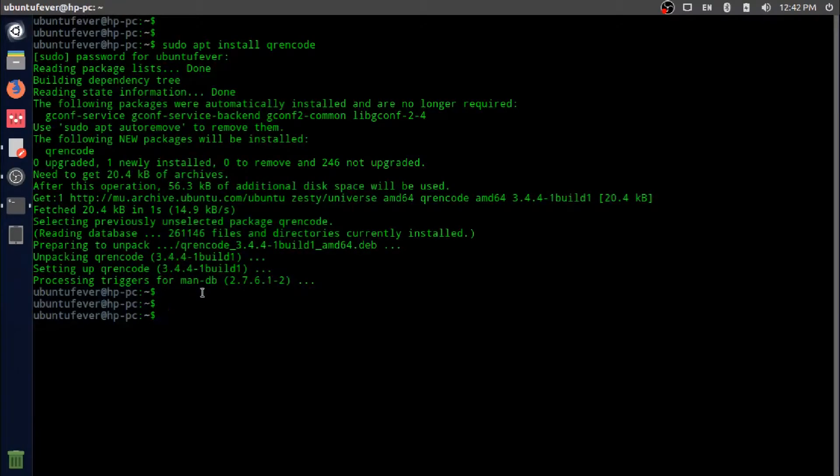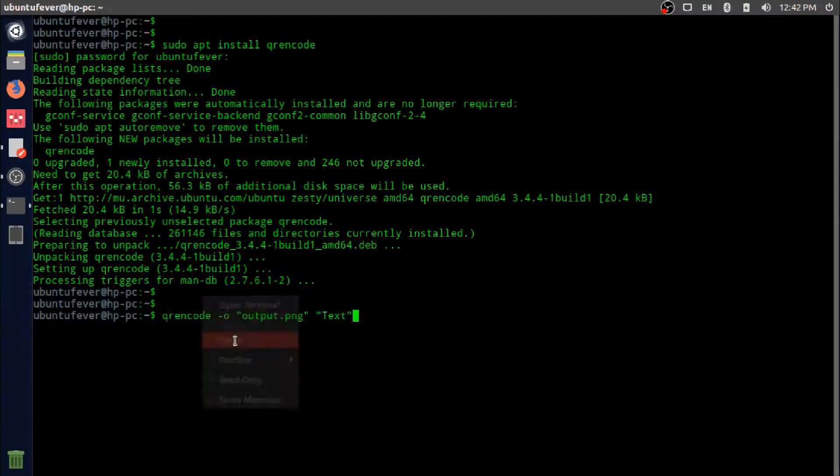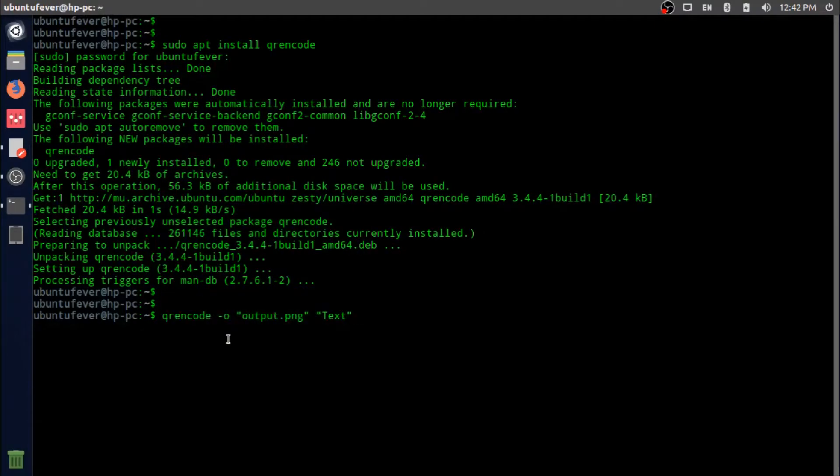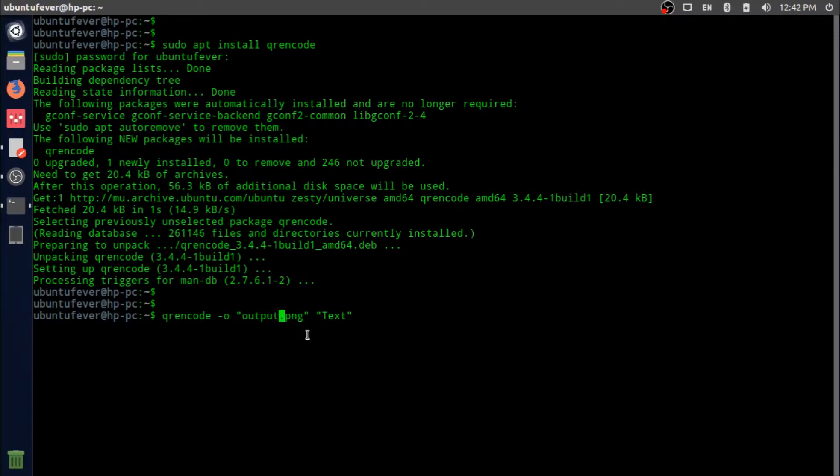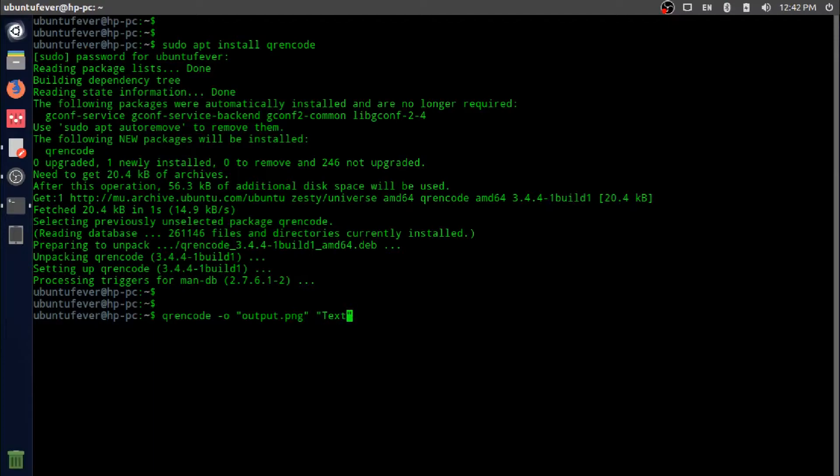In this example, I'm going to use output as my output filename with a format of PNG. This is the section where we provide our text. In this example, I'm going to use my YouTube channel URL to create the QR image.